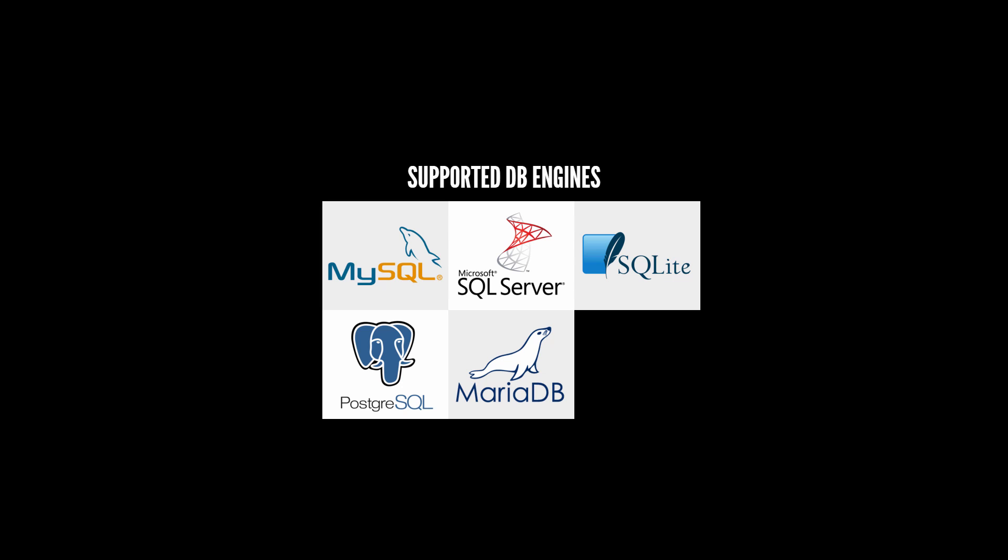You might be wondering about database solutions like MongoDB and Redis. Well those database solutions are inherently NoSQL databases, which means they don't suffer from the same problems that Sequelize aims to solve. That's not to say they don't have problems, it's just to say that Sequelize isn't applicable, therefore Sequelize doesn't support them.